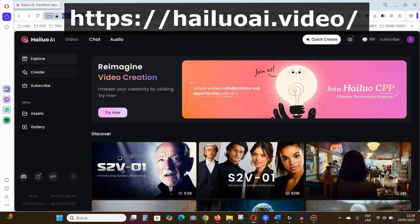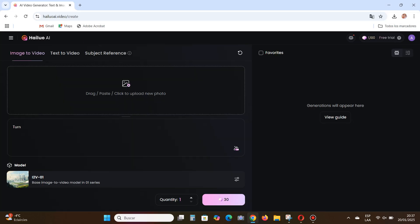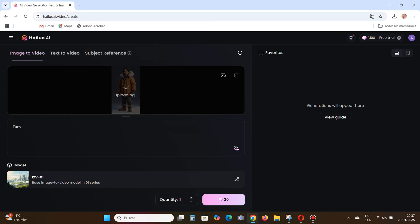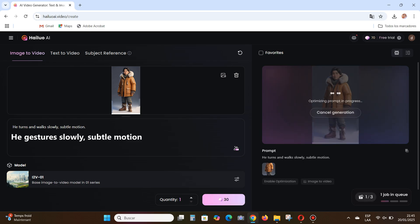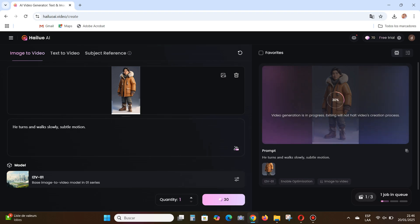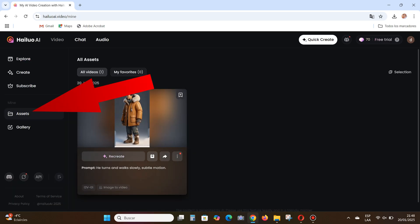Go to the site linked in the description. Sign up — it's free. Click Create, then upload the image of the character you want to train. Write a prompt in English to generate a short video, for example: 'He turns and walks slowly to the side, subtle motion.' Or 'He gestures slowly, subtle motion.' Or 'He lifts his arms, subtle motion.' In the Assets section you'll find your generated videos ready to download.